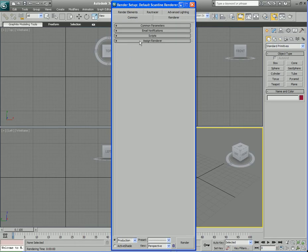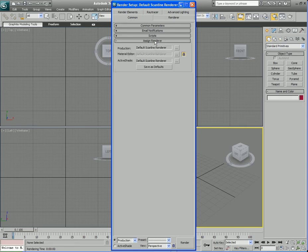What I want to do is go down here to the Assign Renderer rollout, expand that and you see that the production renderer is set up to be the default scanline renderer and that's the default option.